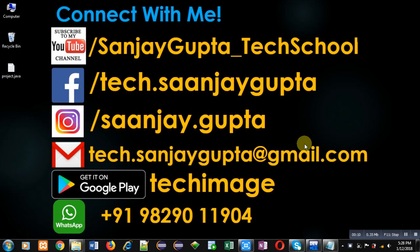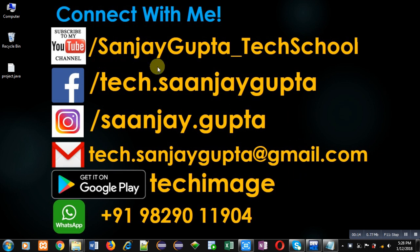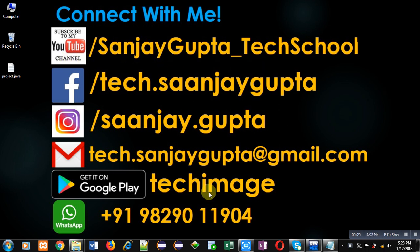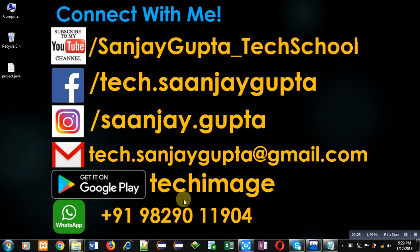Before starting, you can note my information. You can follow or subscribe my YouTube channel by following this link that is youtube.com/sanjaygupta_techschool. You can download my Android app based on programming which is available on Google Play. Name is Tech Image.